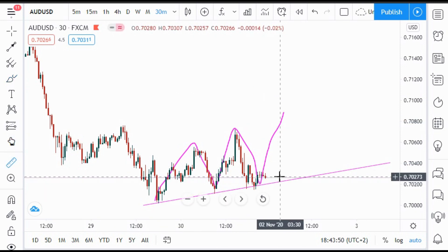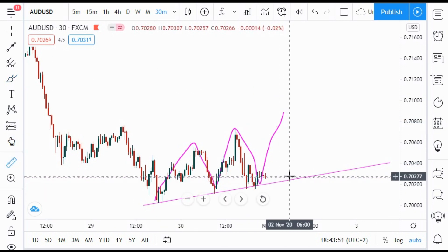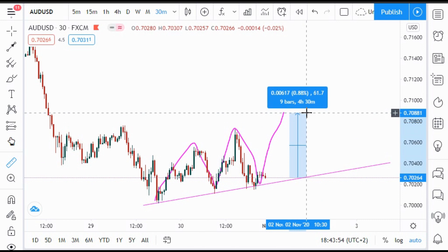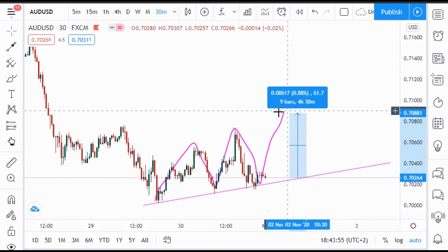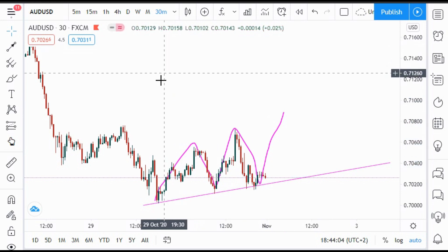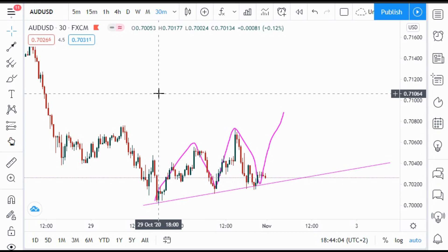This is on the 30-minute timeframe. From here to here, it's a big move. Let me calculate — from here to here it's going to be something like 61 pips, which is not bad for a single trade.